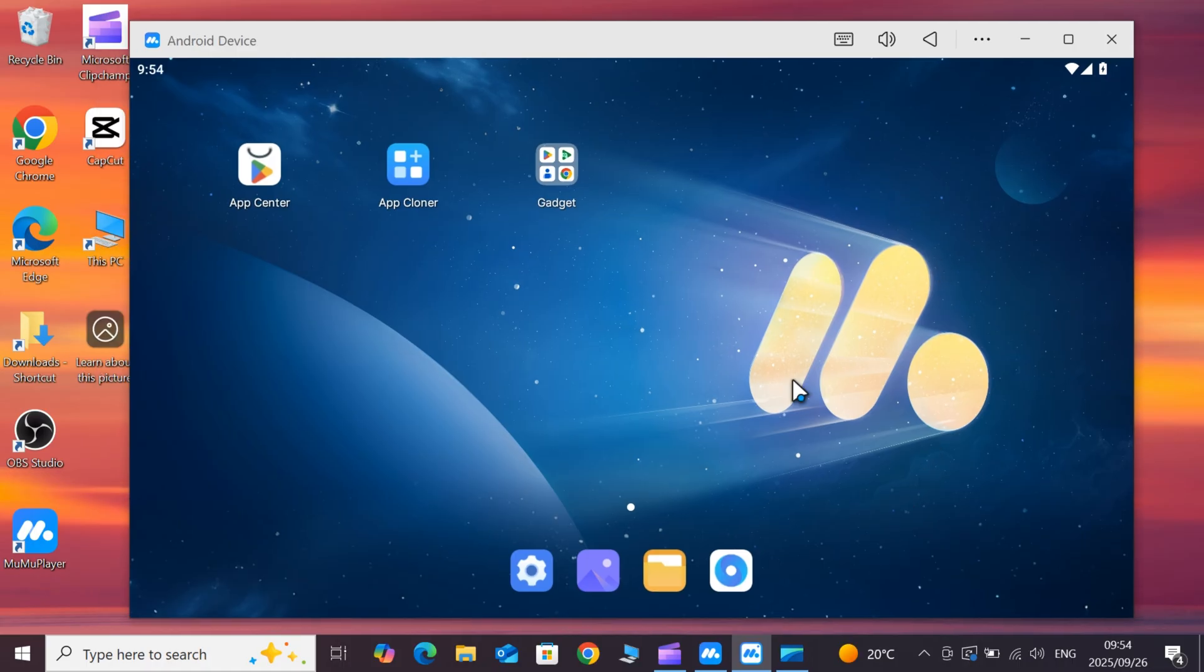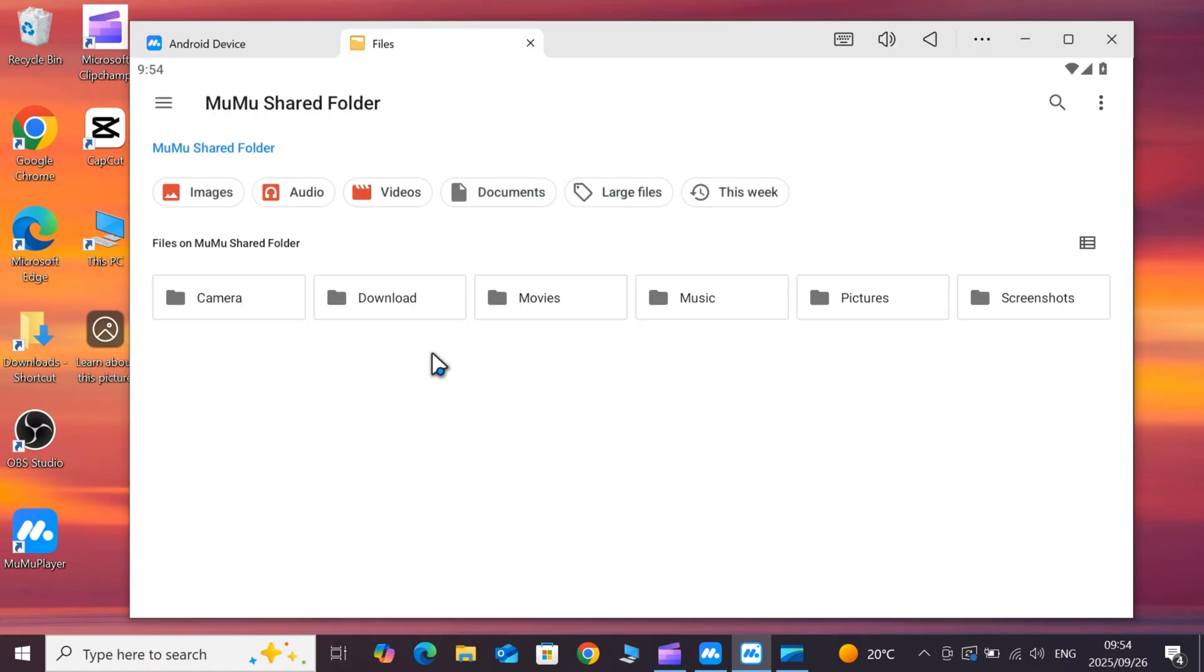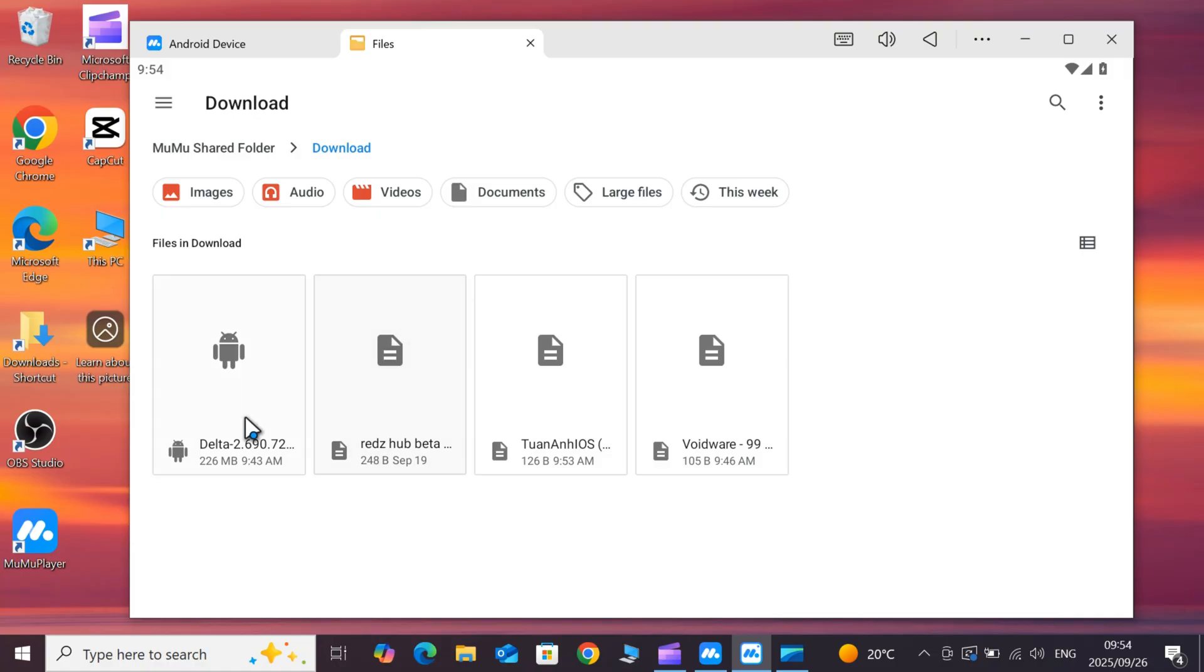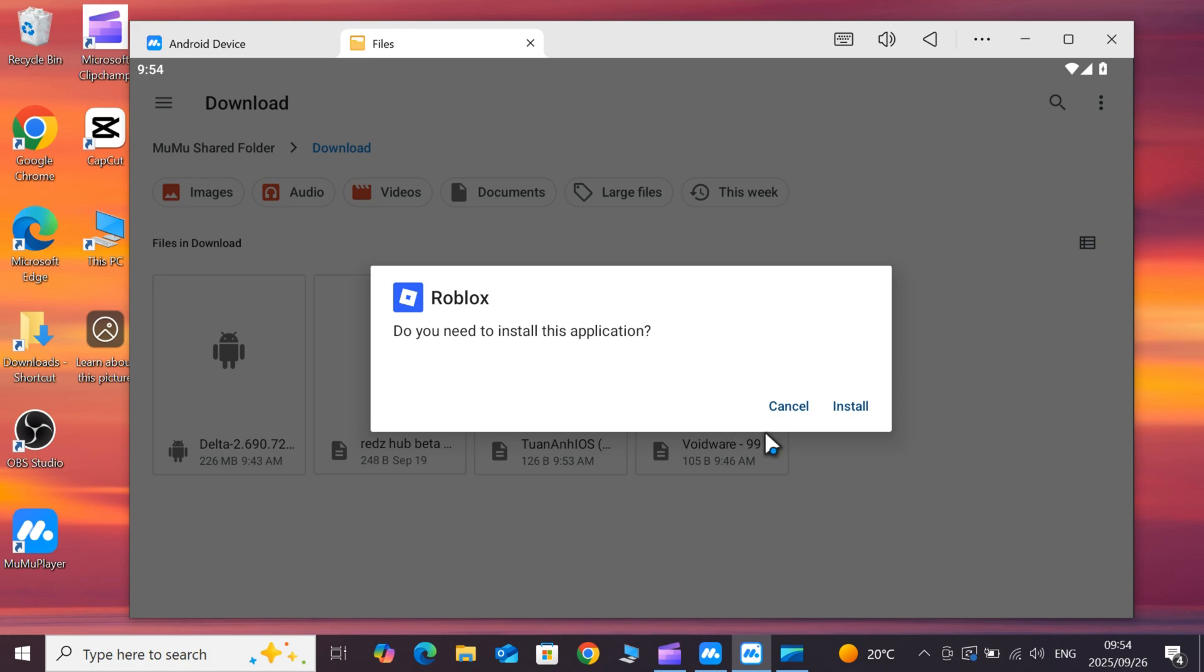Now simply download the latest updated version of Delta Executor APK file. I will put the download link in the description. Then simply hit on it and follow the on-screen instructions to install the latest updated version of Delta Executor on your PC using MuMu Player.